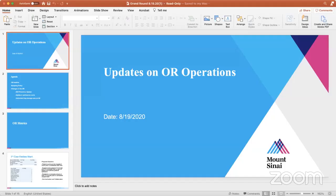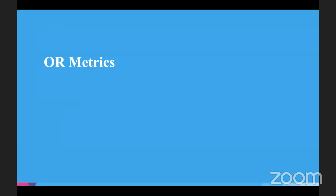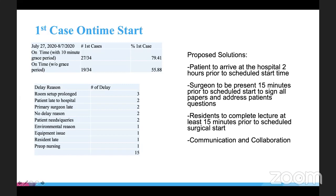Good morning everyone. Today I'm just going to present a monthly update on our OR operations. On the agenda are some of the OR metrics we are tracking, the bumping policy, and changes in OR. Some of the OR metrics we're tracking — which you probably know already — are the first case on-time start. The data here is from July 27th to August 7th, and we did incredibly well — we almost had an 80% first case on-time start with the 10-minute grace period.